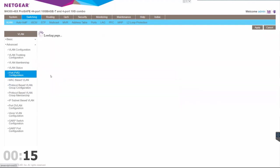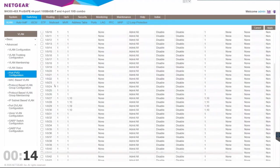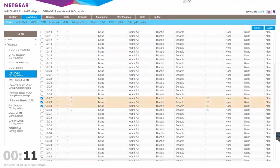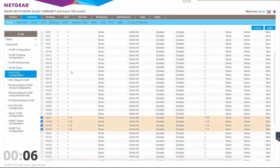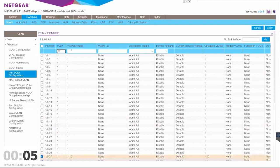Now let's go ahead and give it a PVID. We'll specify VLAN 10 here. We'll also specify VLAN 10 in our member. Hit apply.